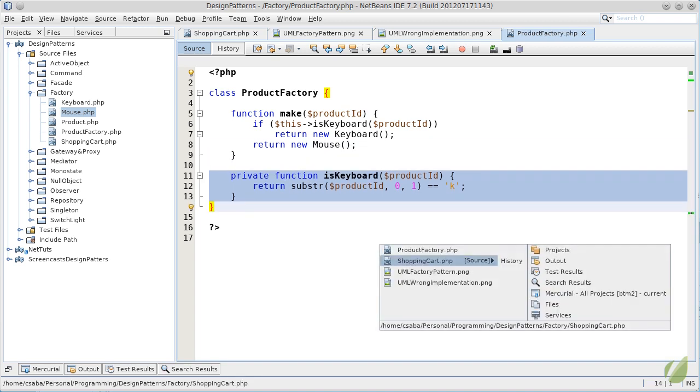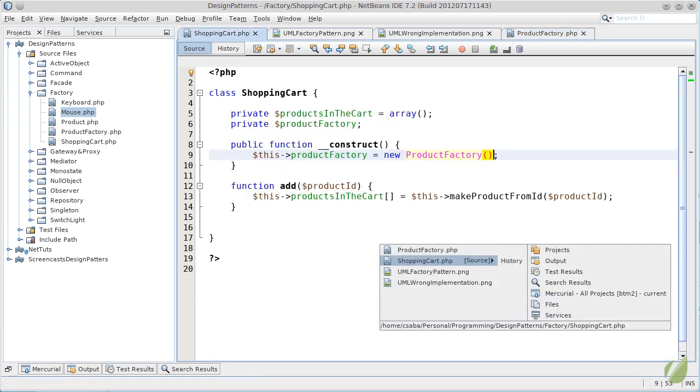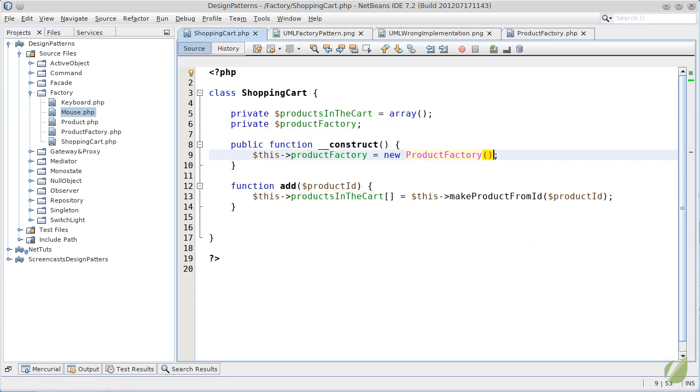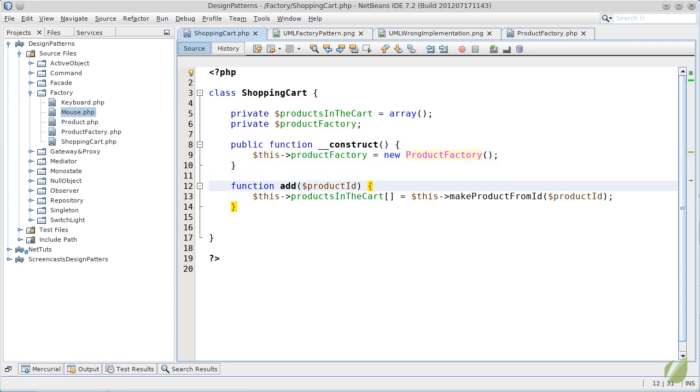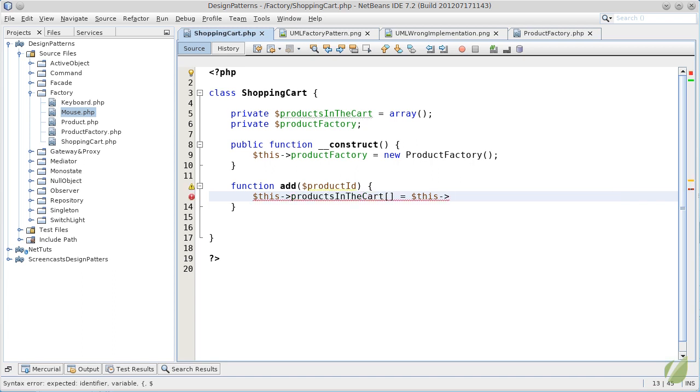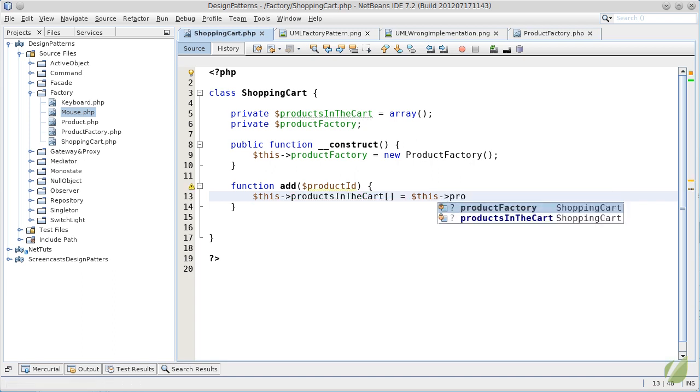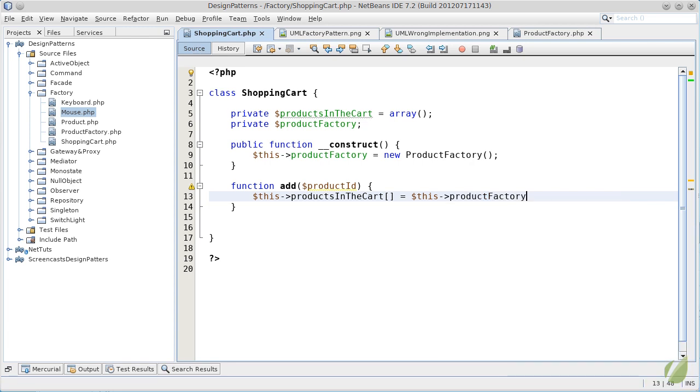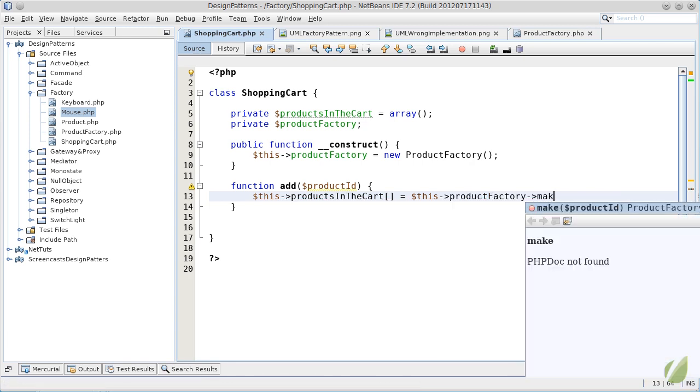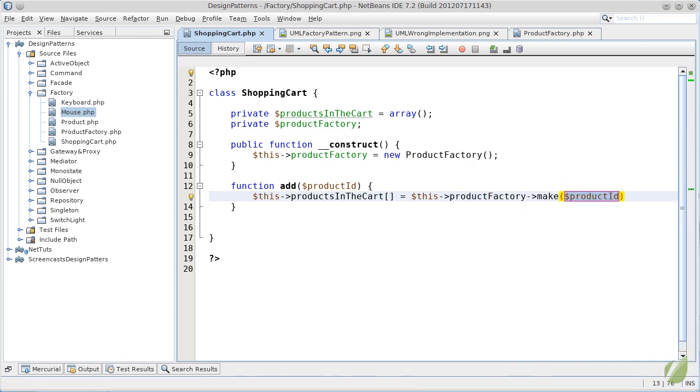Now, back in shopping cart, the only change we have to do is that instead of calling a private method which creates the object, we will call our product factory and the make method on it with the product ID we just got. This is a factory pattern as implemented usually.